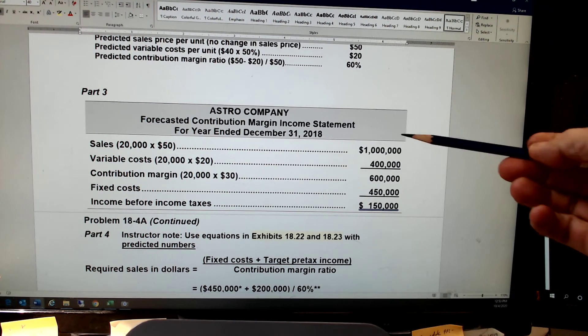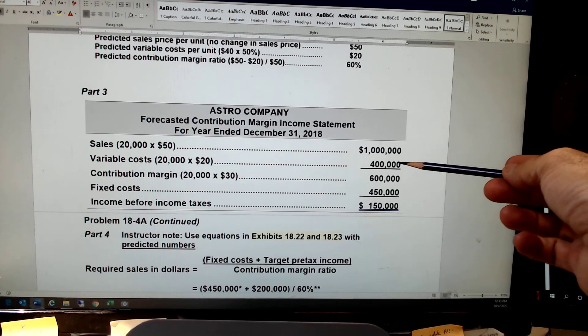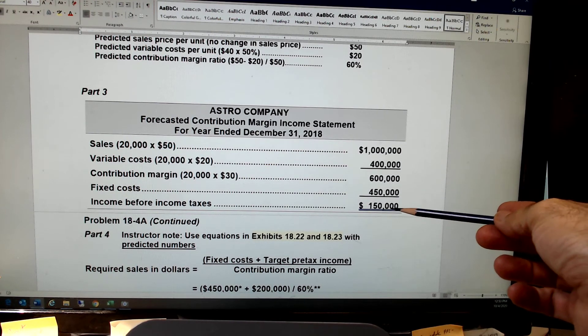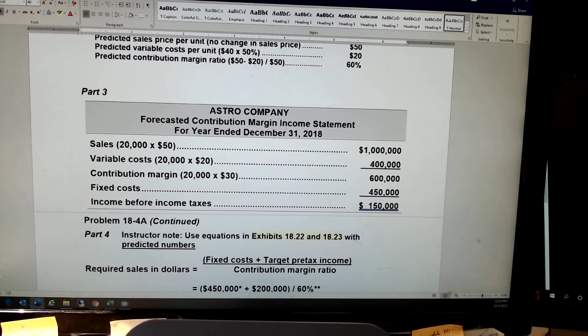The variable cost got cut in half, we added $200,000 to fixed costs, and we're making money. Making money — sweet.